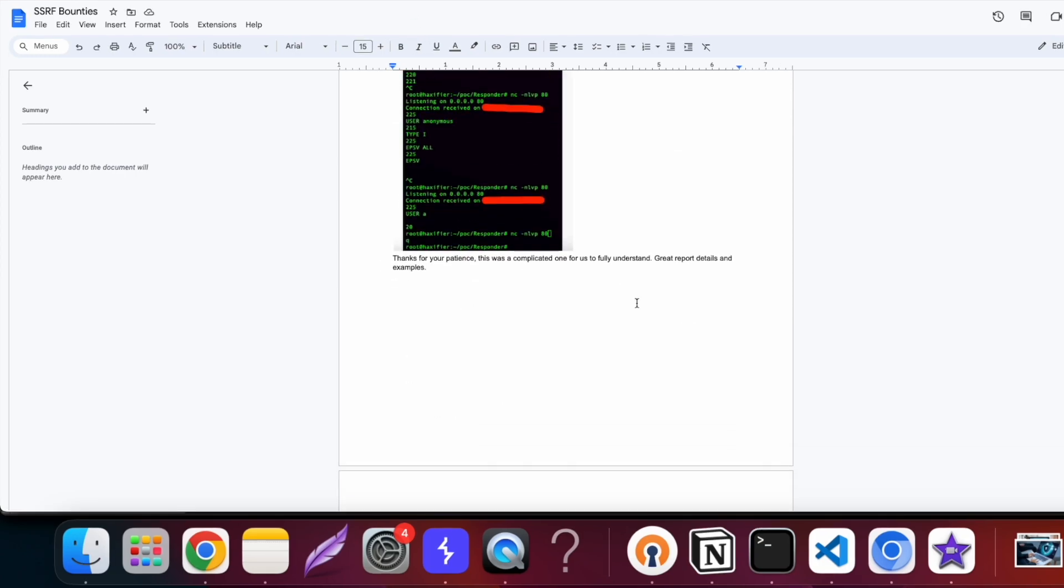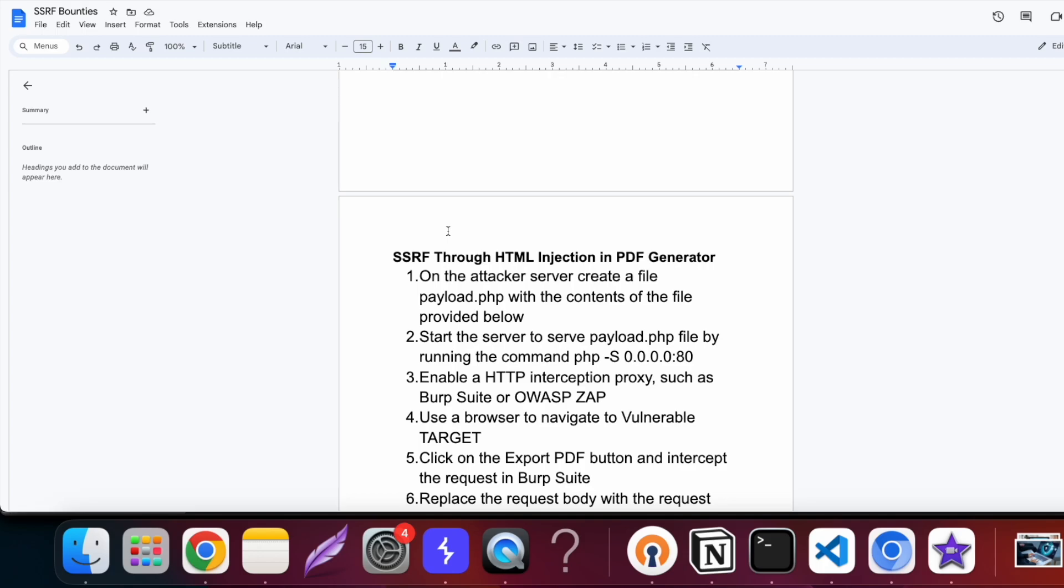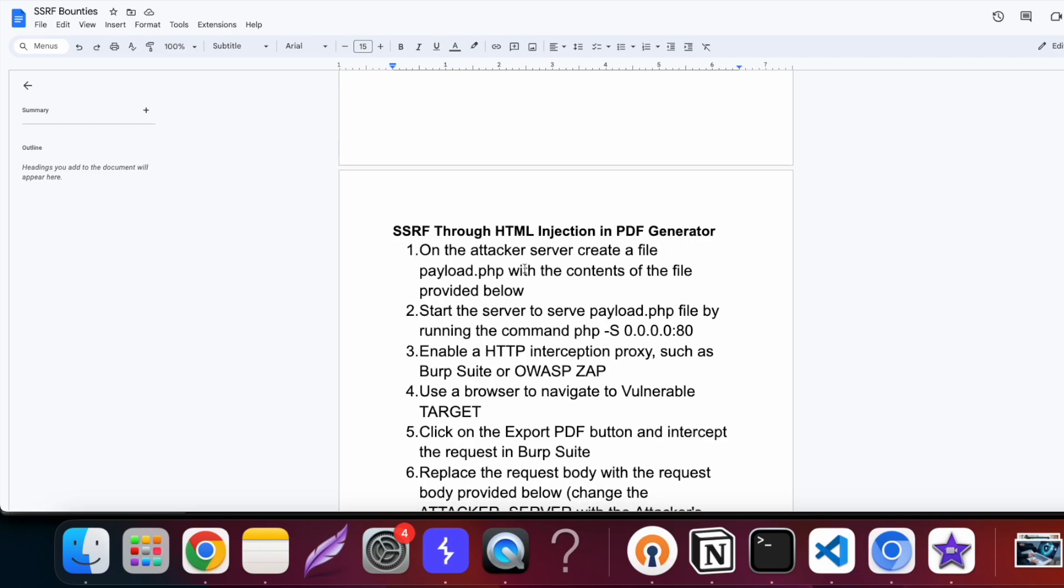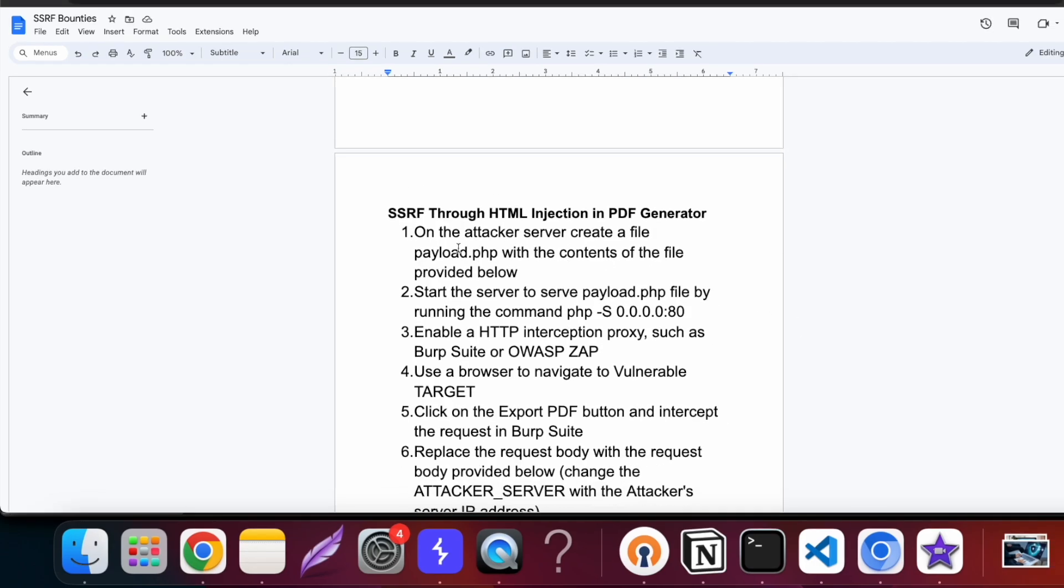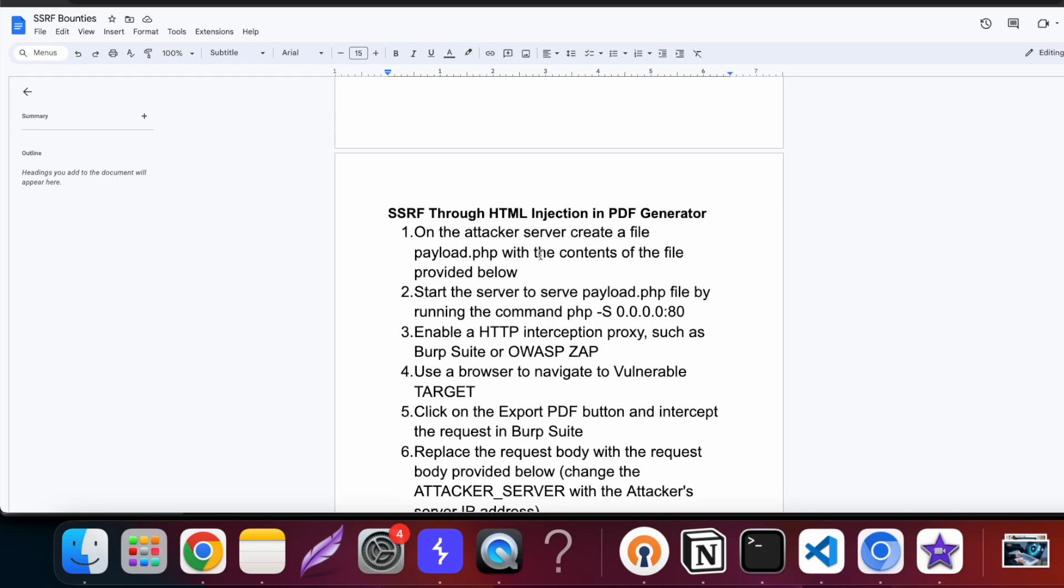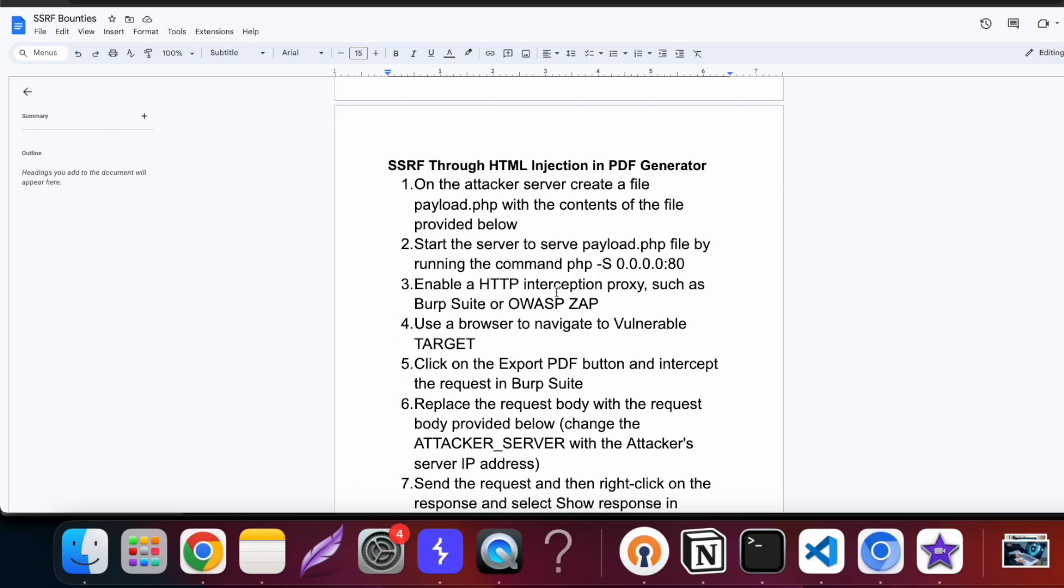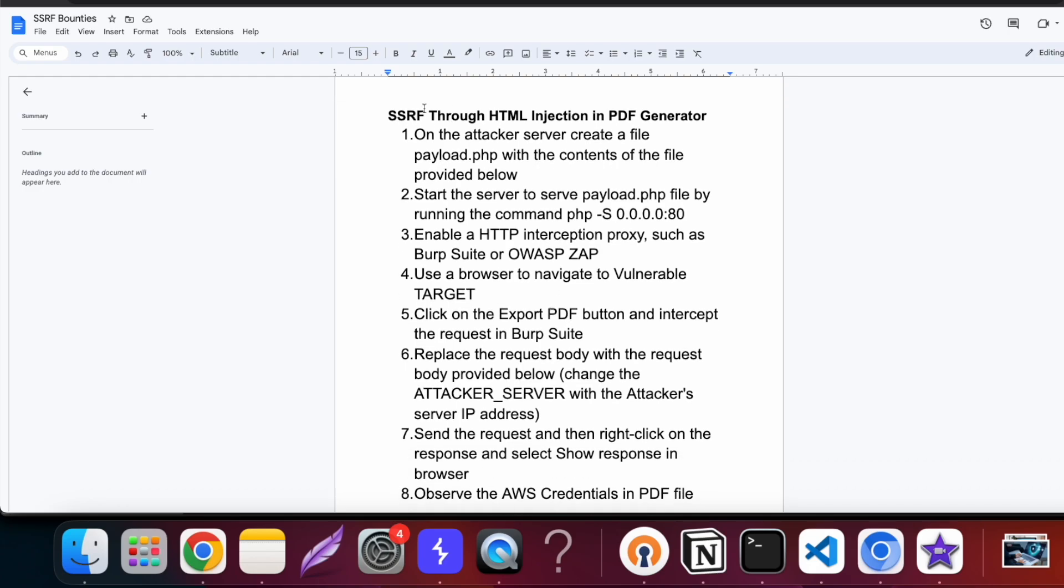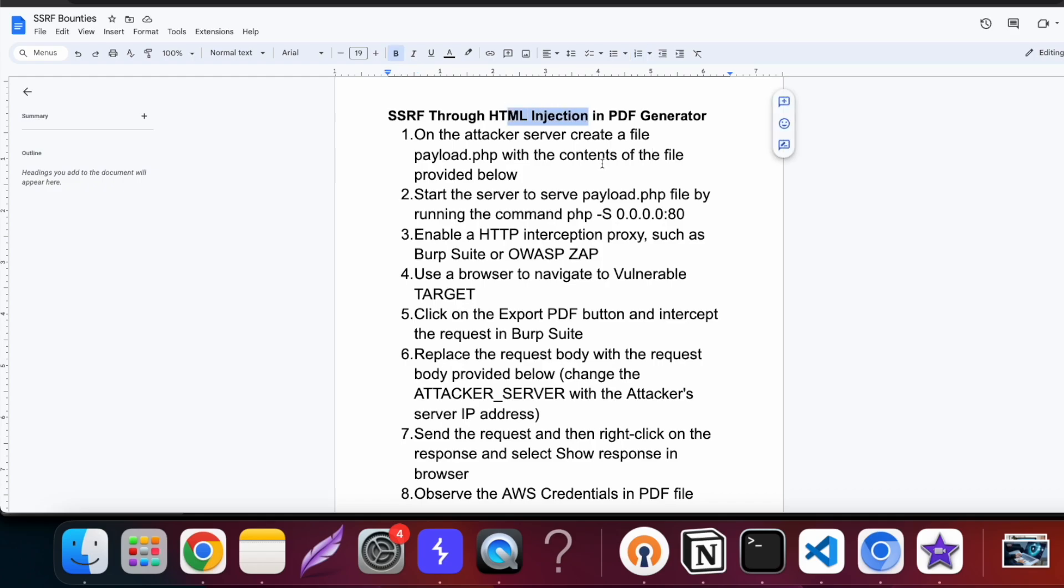After this report I reported one more SSRF vulnerability that was through HTML injection inside the PDF generator. On the attacker server we were required to create a payload.php file for this one. This particular report was also very interesting because here we exploited a PDF generator and we got the SSRF through HTML injection.